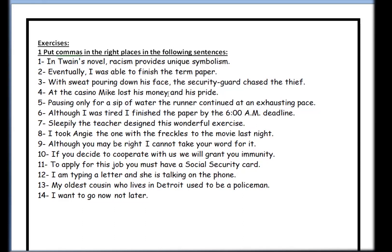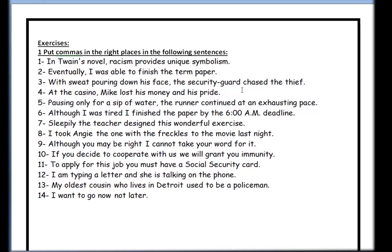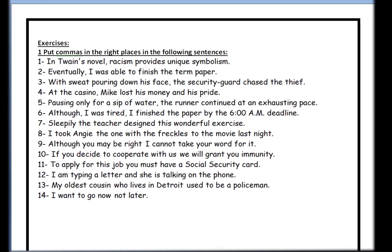Number four: 'At the casino, Mike lost his money and his pride.' Comma after the introductory phrase. Number five: 'Pausing only for a sip of water, the runner continued at an exhausting pace.' The comma goes here because you can start the sentence with the subject: 'The runner continued at an exhausting pace.' Number six: 'Although I was tired, I finished the paper by the 6 a.m. deadline.' That's the connector — you have two sentences and you put the comma between them. Many people make the mistake of putting the comma after 'although' — that is wrong.